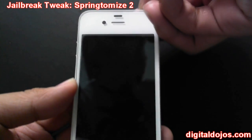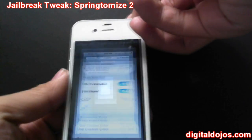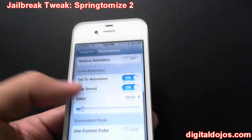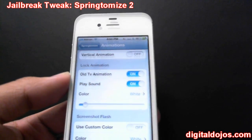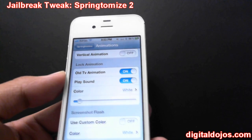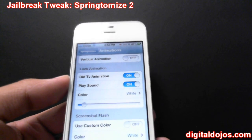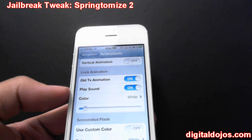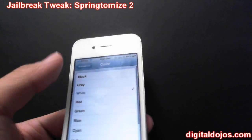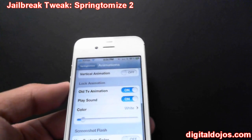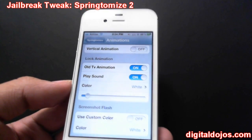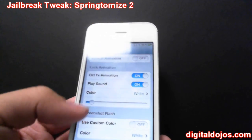I have the Old TV animation set so that when I turn my phone off it does that sort of effect. It's a very cool effect — that's a whole little tweak by itself that people buy for like one dollar, and it's included within Springtomize. It plays that sound and you can change the color from white, black, gray, and you can also set the animation time of that.